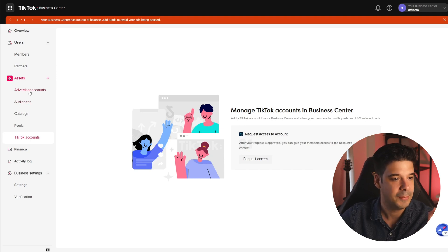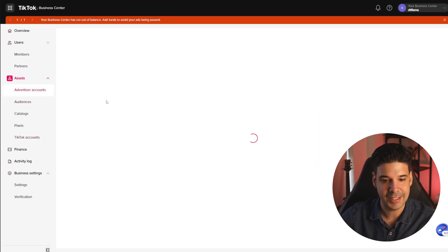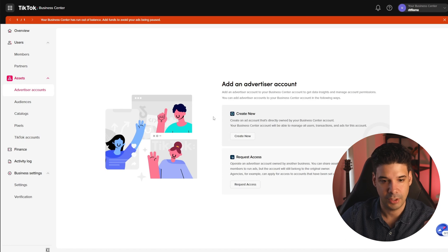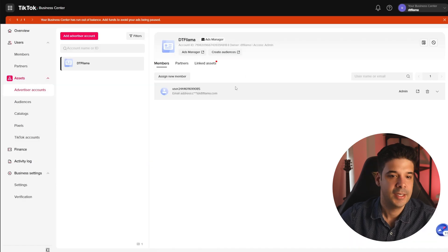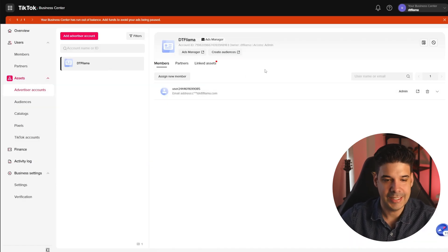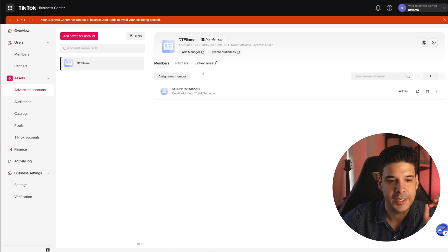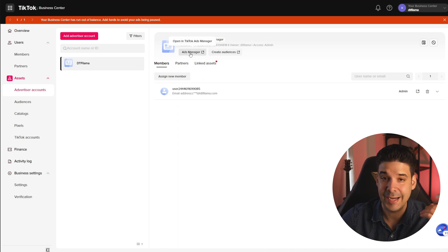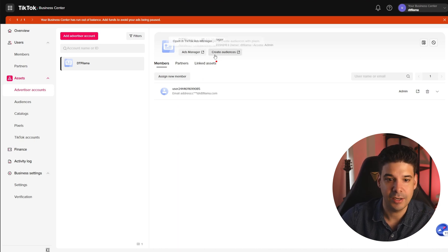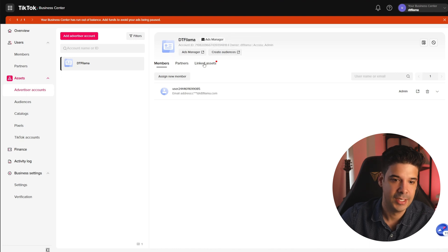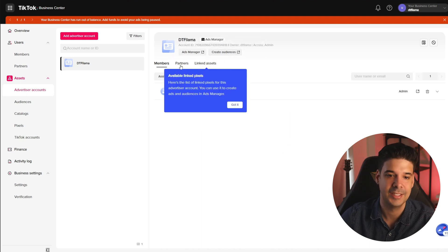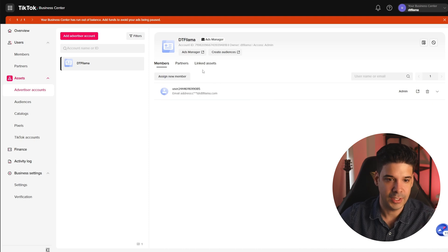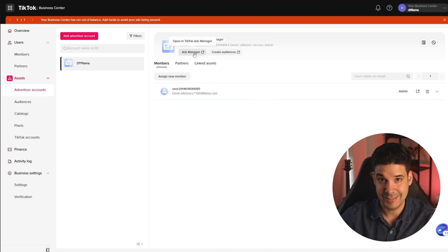First of all, we're going to start by creating an advertiser account. So we're going to go to advertiser accounts and create a new account, give it a name and select the time zone. Now the ads account is created. So here we can access the ads manager directly, and we can even create audiences. We can have partners and we can have linked assets. Right now we don't need to do that — we just have to go to the ads manager.